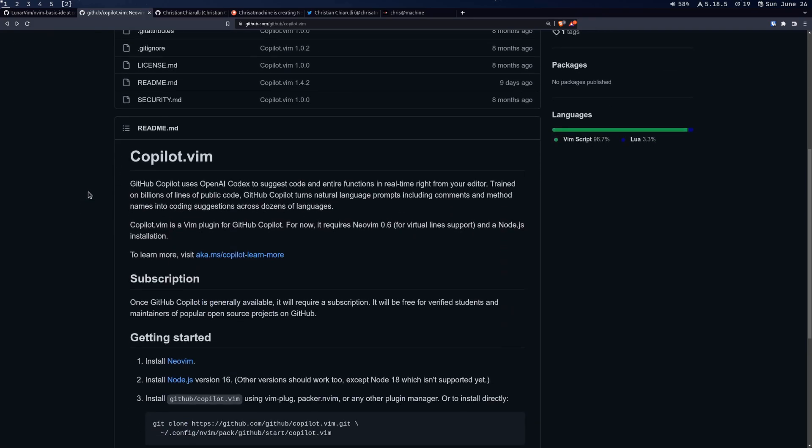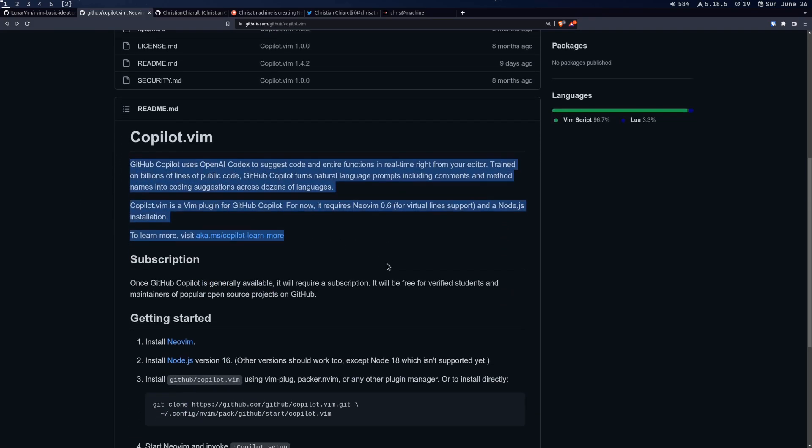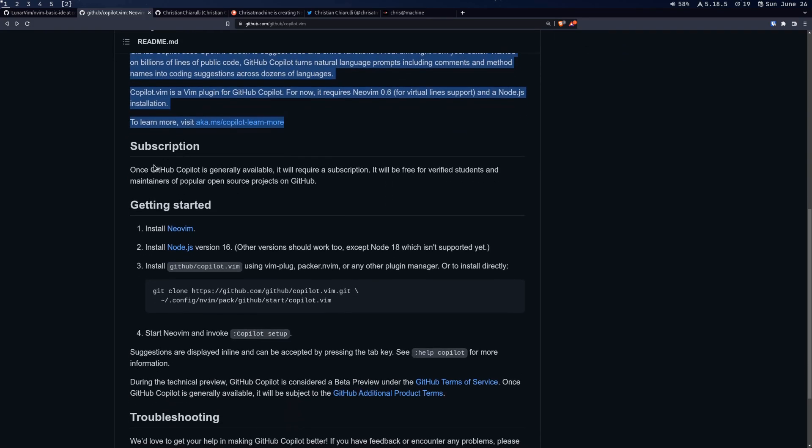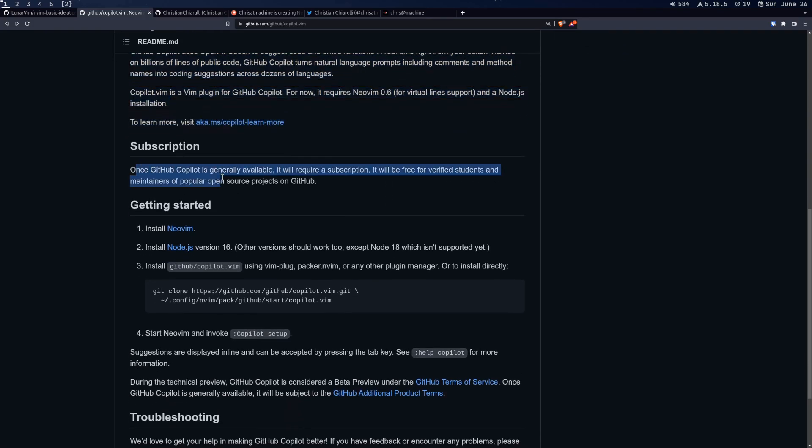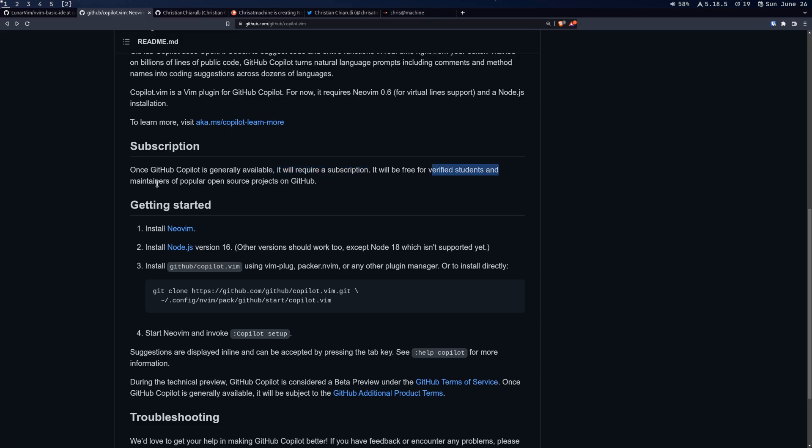All right. So let's go ahead and read some of the readme here. We're going to skip over a lot of this part here. You are going to need a subscription. So GitHub copilot is generally available. Now it will require a subscription past August 22nd, 2022. It'll be free for verified students and maintainers of popular open source projects. But if you've gotten this far, either you're probably paying for it or you're probably a student or a maintainer of a popular project and you just kind of want to set it up.